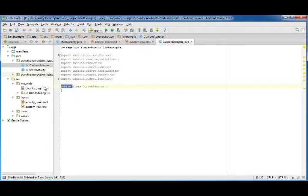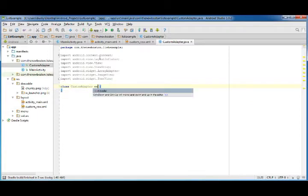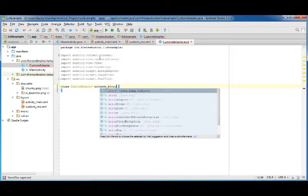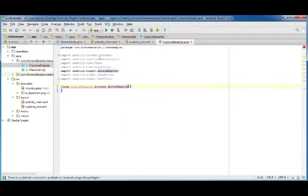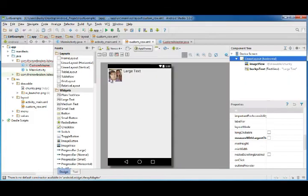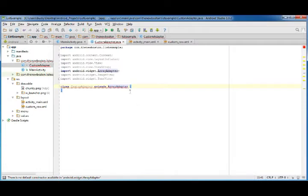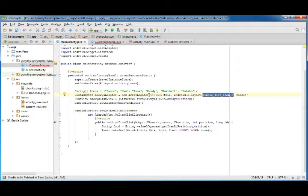The first thing I want to do is get rid of public so we just have class, and you need to inherit from array adapter. This essentially says what we're creating here is an array adapter, or an adapter to take an array and convert it to our own custom view.